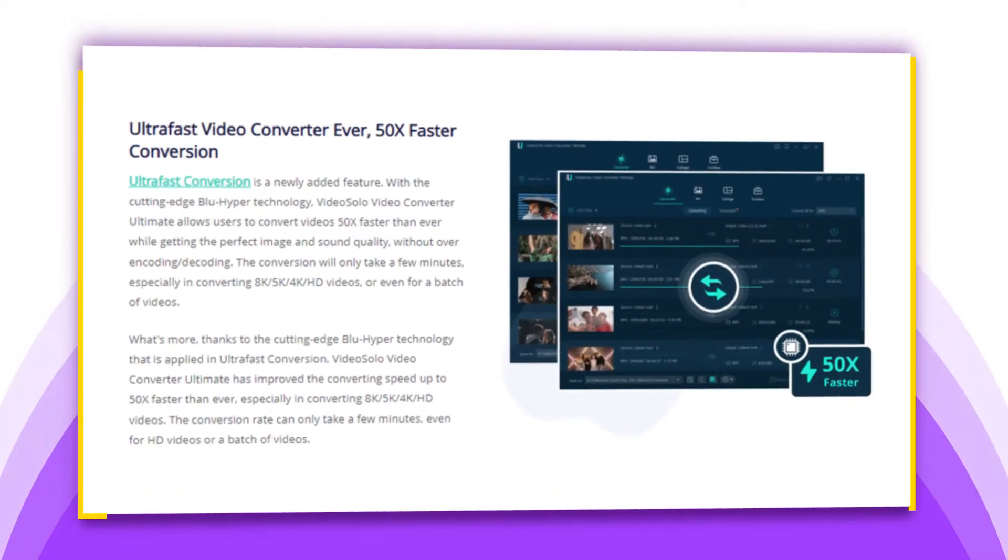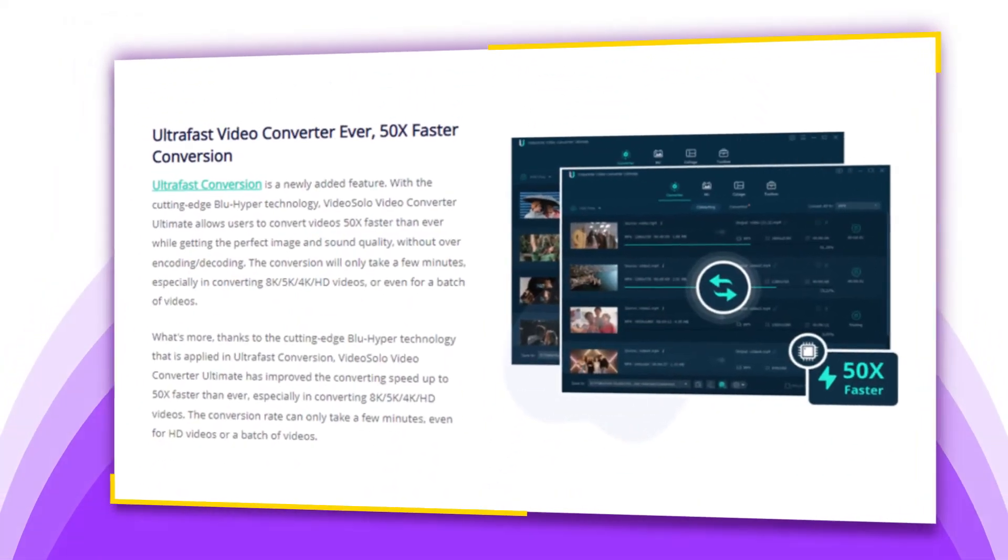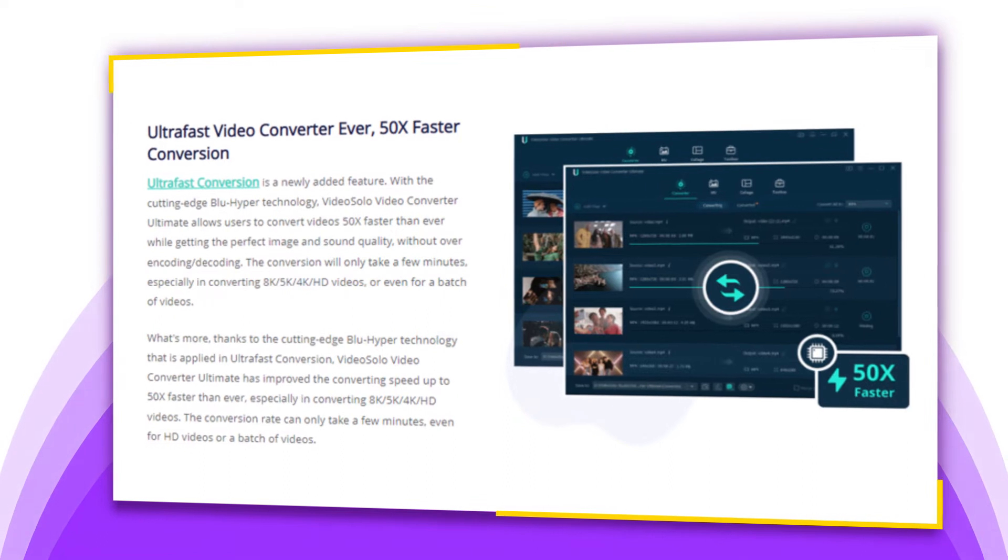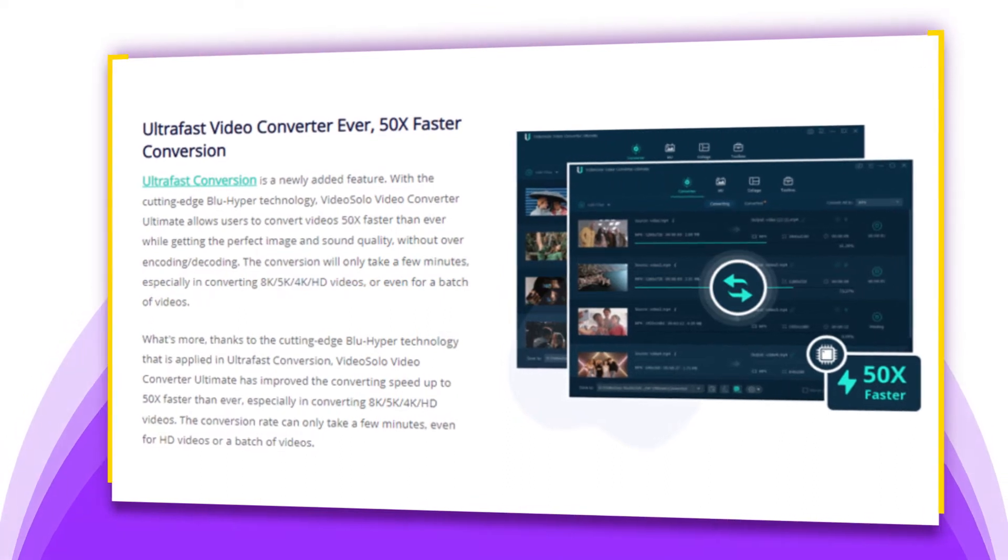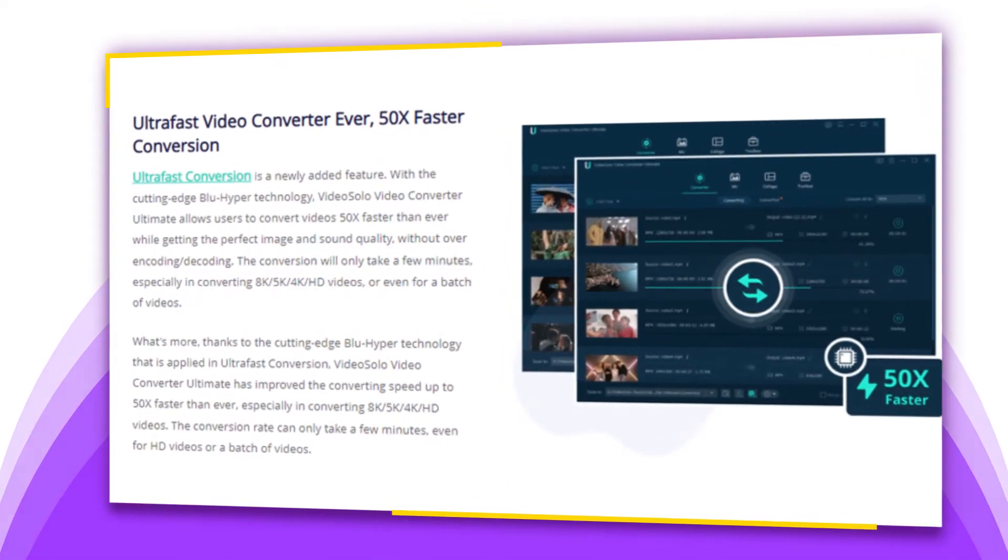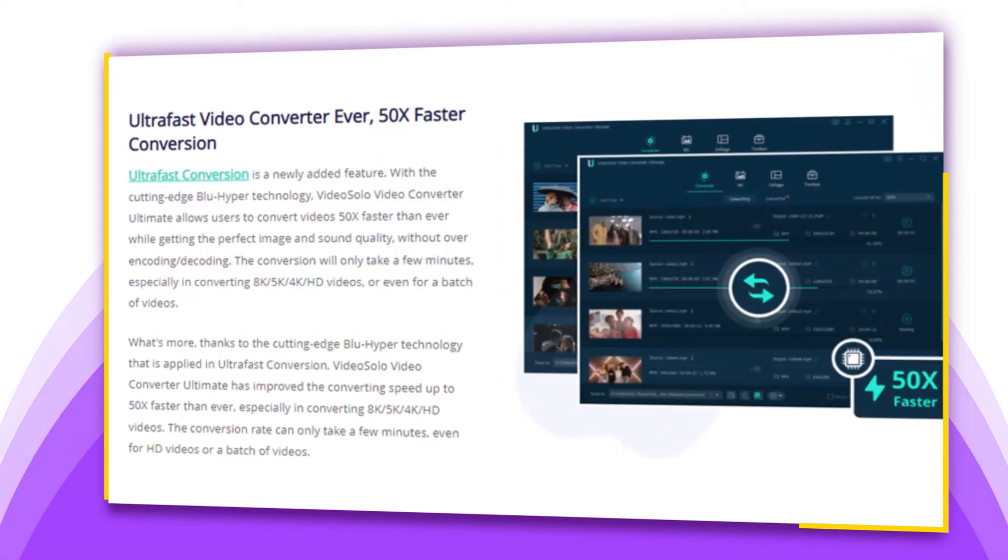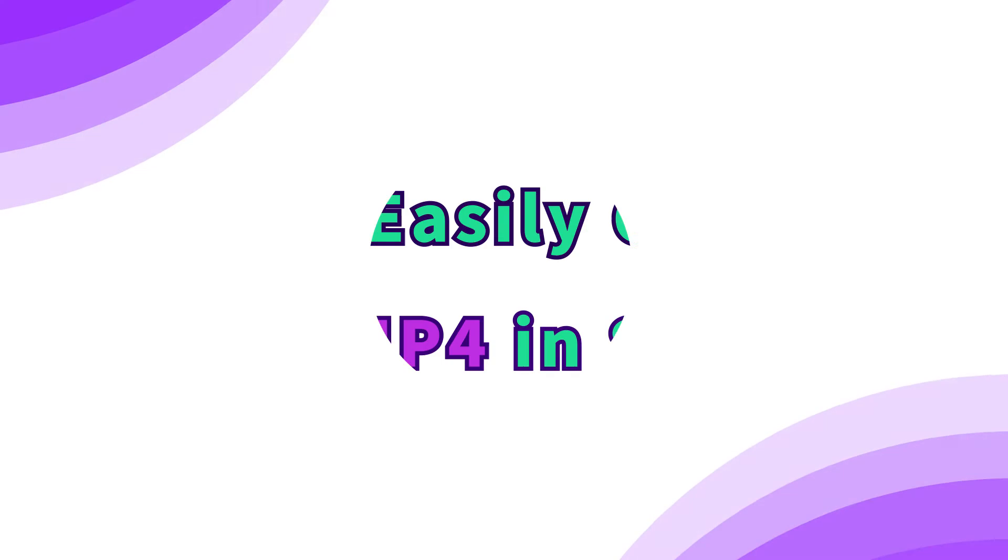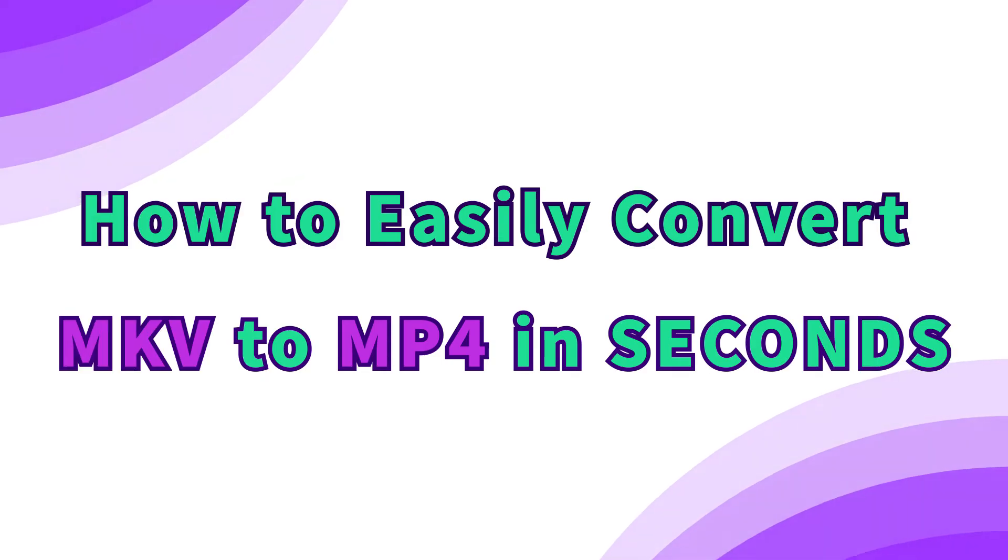This powerful video converter also allows users to convert videos 50x faster than ever without over encoding/decoding. Let's see how to do that.